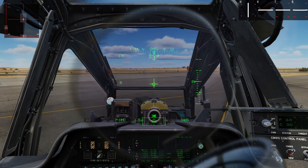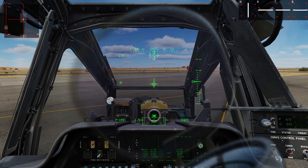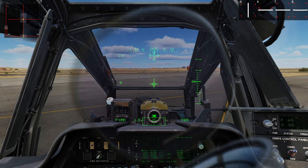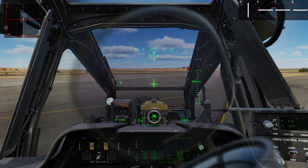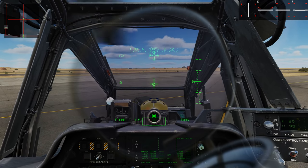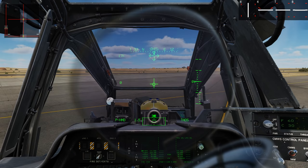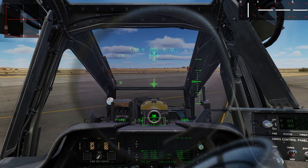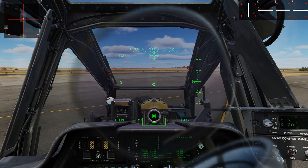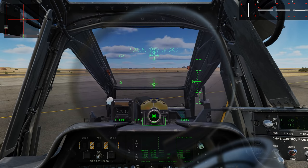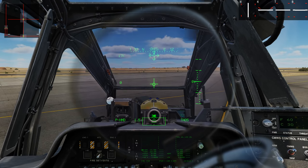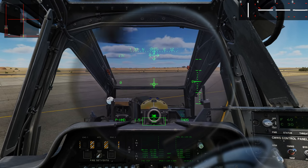As we start to move the acceleration cue outside of center, we're going to have the velocity vector line grow from the center towards the acceleration cue. The key thing about the velocity vector line is that its length indicates the speed at which we are moving. In hover mode the maximum length represents six knots.